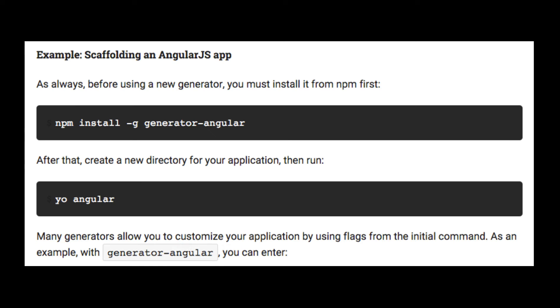With Yo installed, we can now install the generator required for Angular. It must be noted that the Yo tool is not just for scaffolding Angular apps but can be used to generate scaffolding for many other web apps like React, Backbone, Polymer, etc.